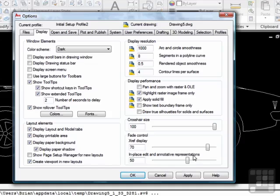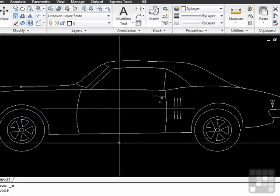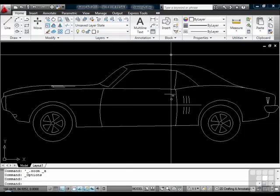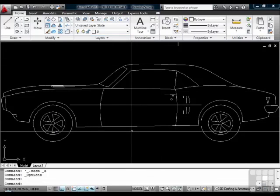When you are done with your settings, hit the OK. Now you will see my crosshairs fill my drawing area, and my pick box is still the same size.